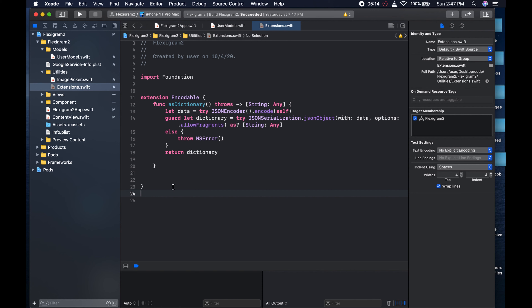Now what we need to do is the opposite of this. When we have our data, we're going to send this dictionary to Firestore. We're going to take this dictionary and send it to Firestore - but that's a few videos down.